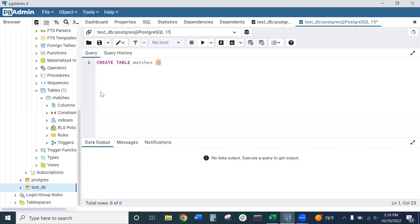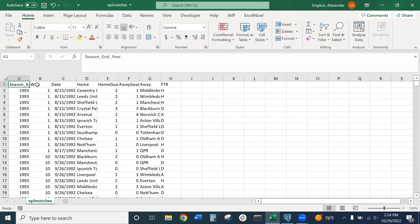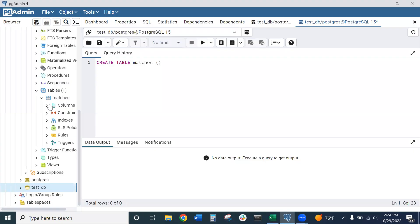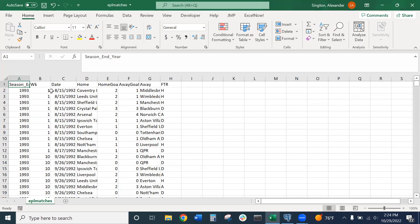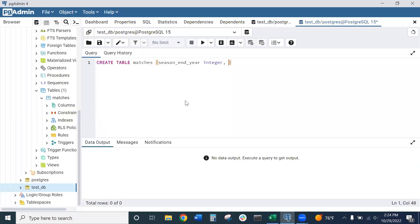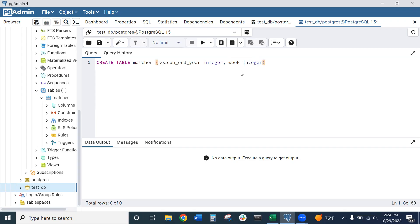Our first column is going to be the season end year. Say season_end_year. This is what we want to call our column, followed by the data type, which is an integer. Our next column is going to be the week. It's called WK abbreviated in the data set. I'll call this week. As long as it is in the same order with the correct data type, we can call this whatever we want. So week, and that is an integer as well.